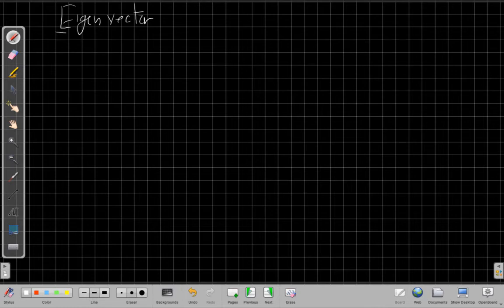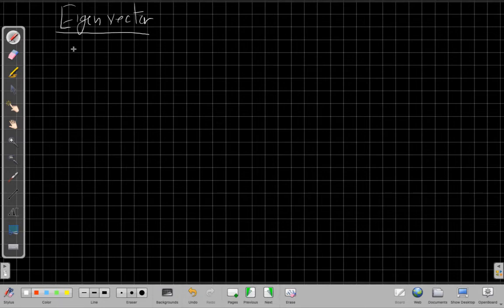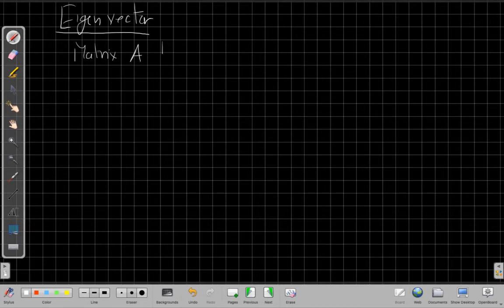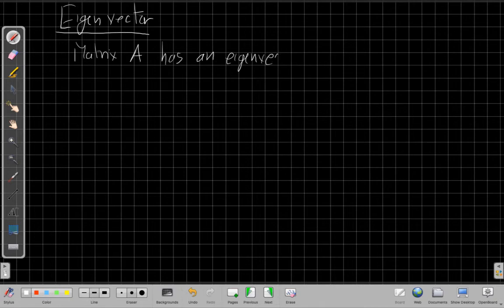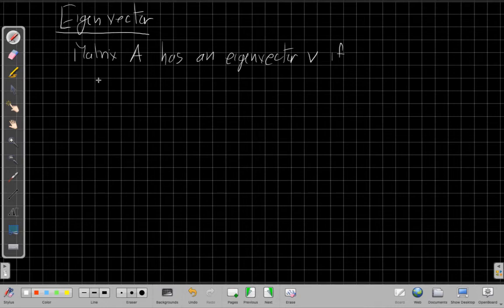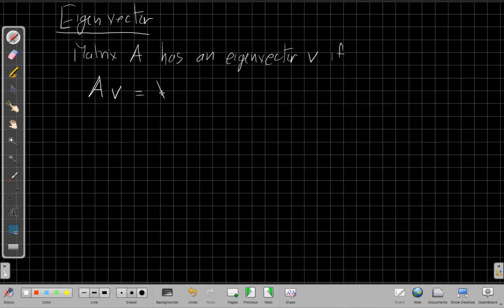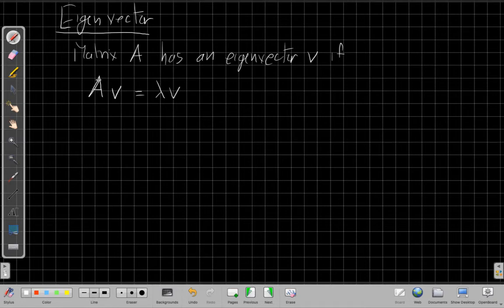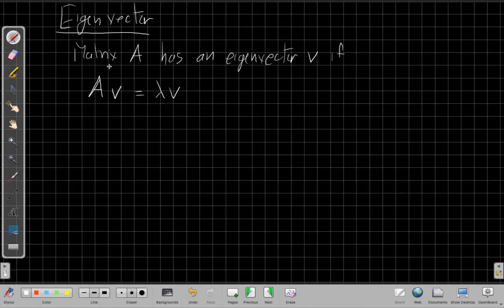One of the things that's important in linear algebra is what we call an eigenvector. The definition of an eigenvector, we say, for a matrix, matrix A has an eigenvector V if A times V is lambda V. So that if I multiply an eigenvector by the matrix, I get the same vector again, just scaled. And so this is starting to seem like suspiciously similar to what we just talked about.